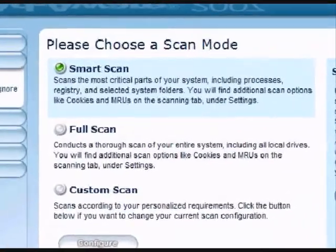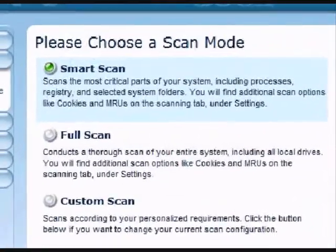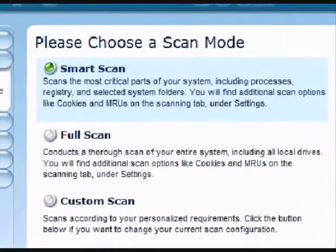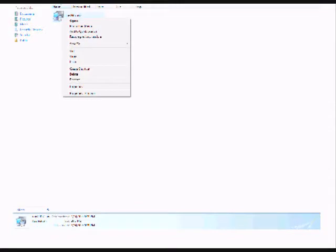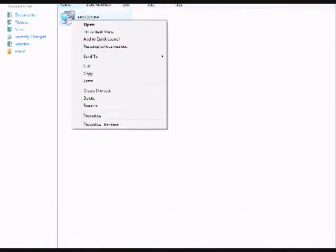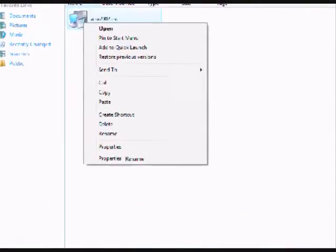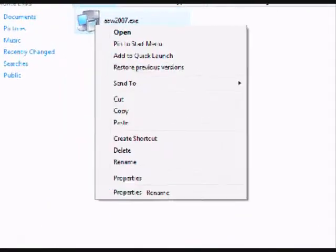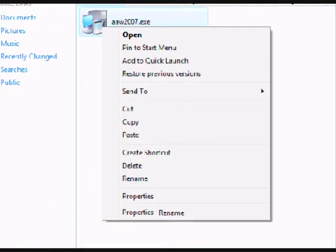I would prefer to buy the Plus or Pro version, because the free version, you don't have instant scanning. Like, you can't go over to a file, scan just that file right away. You have to scan everything. So that is a drawback, but what can you say? Free.